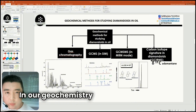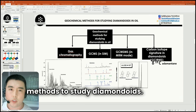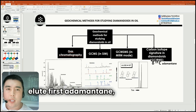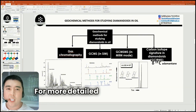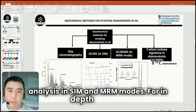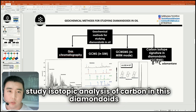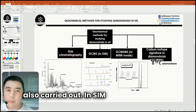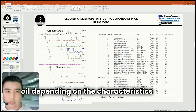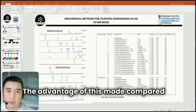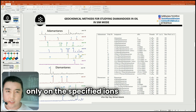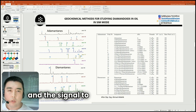In our geochemical laboratory, we use four methods to study diamondoids. During gas chromatography analysis of gas condensates, on the chromatogram the adamantanes elute first, then diamantanes, triamantanes and so on. For more detailed and quantitative analysis, we perform the analysis in SIM and MRM modes. For in-depth genetic study, isotopic analysis of carbon in these diamondoids is also carried out. In SIM mode, we set M+ ions to identify more than 30 diamondoids in oil. The advantage of this mode compared to the full scan method is that SIM mode focuses only on the specified ions, and therefore the sensitivity and signal-to-noise ratio increases.